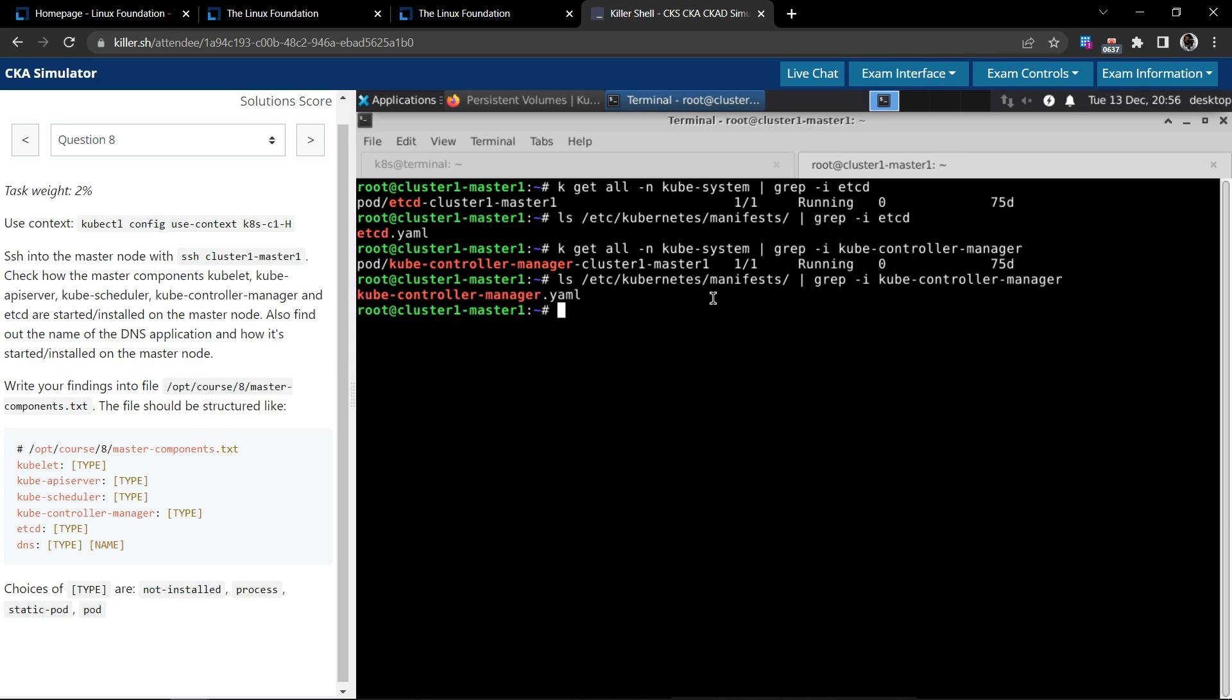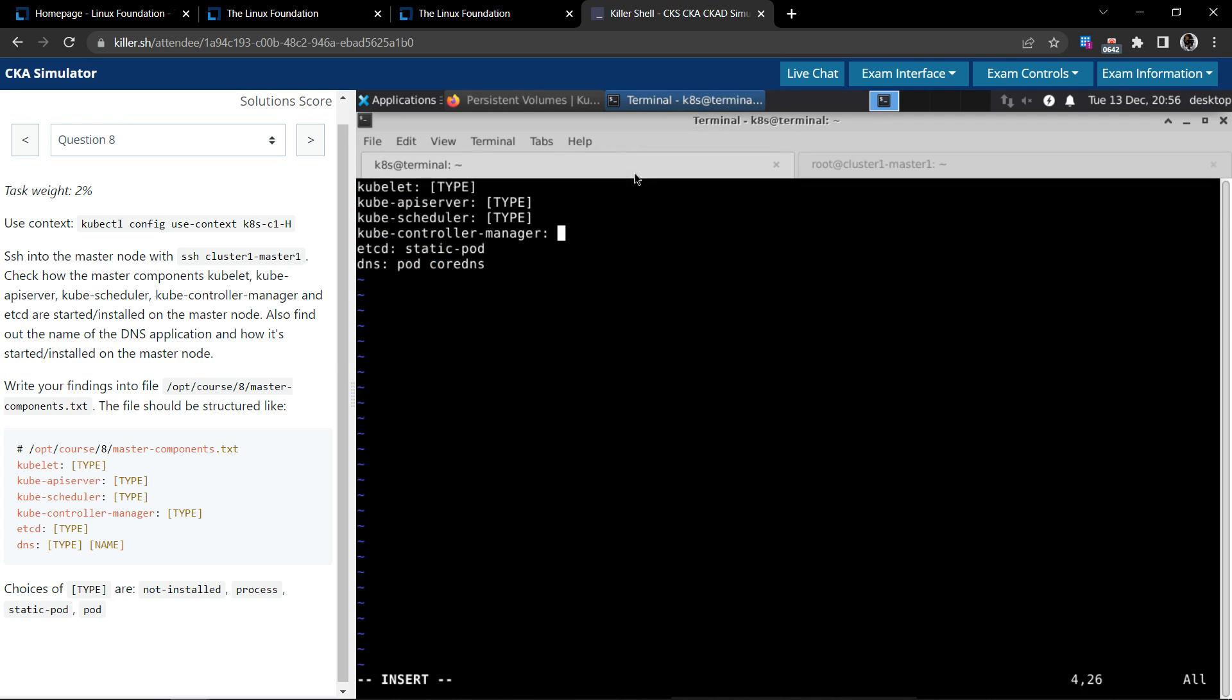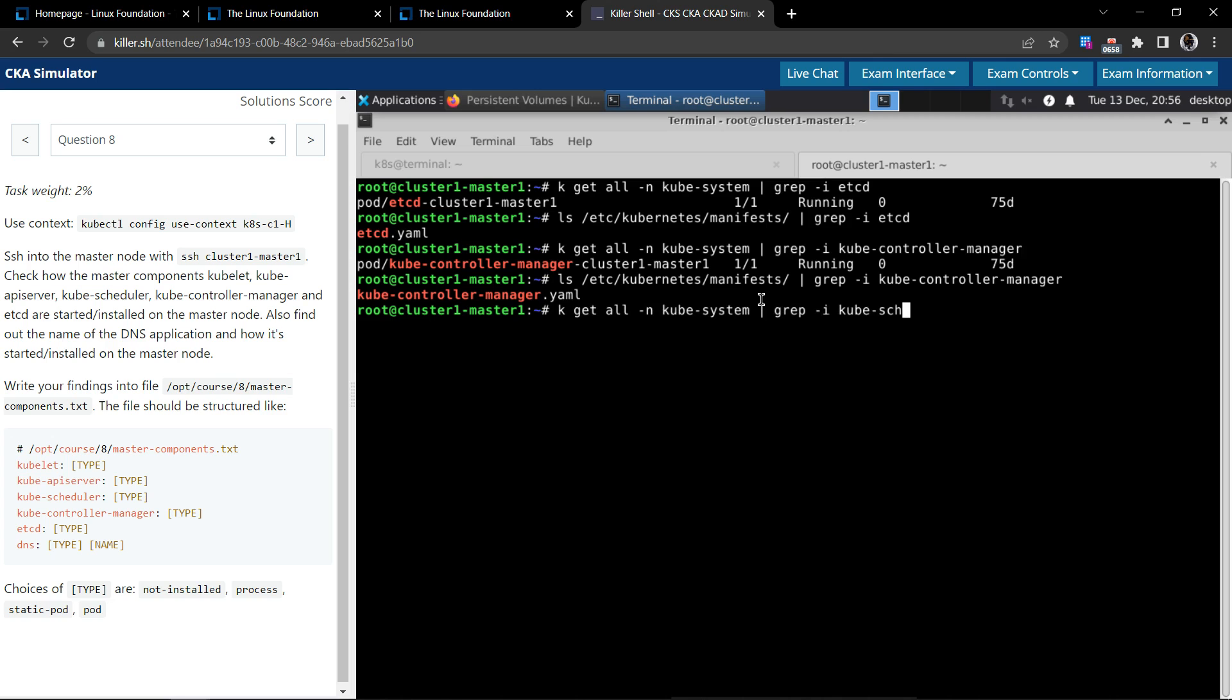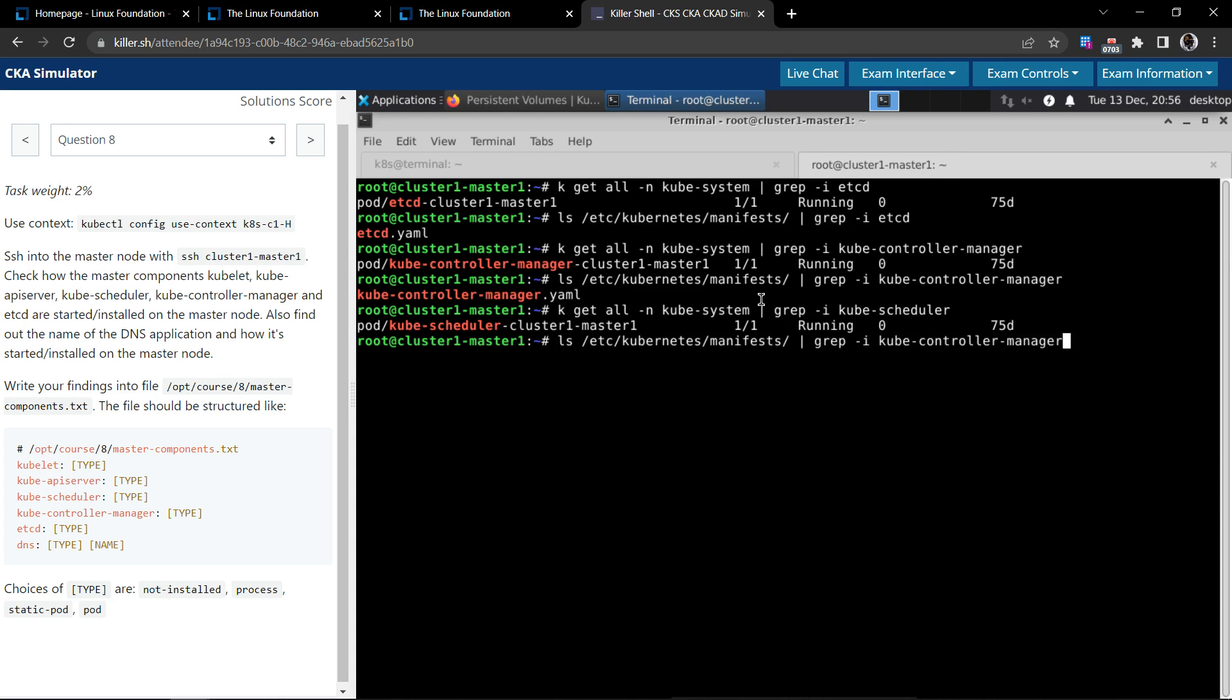kube controller manager, so we have the manifest here. So this is a static pod as well. And now let us look at the kube scheduler, same as the one that we have used before.